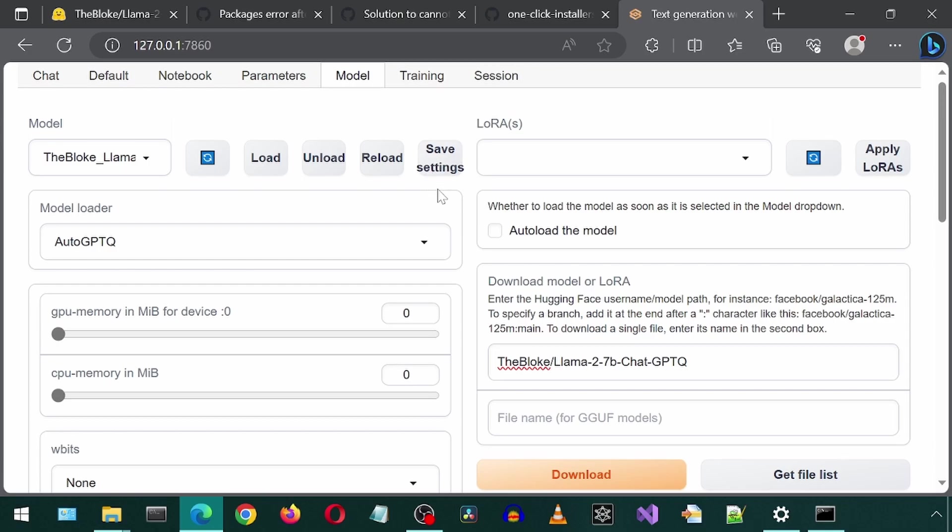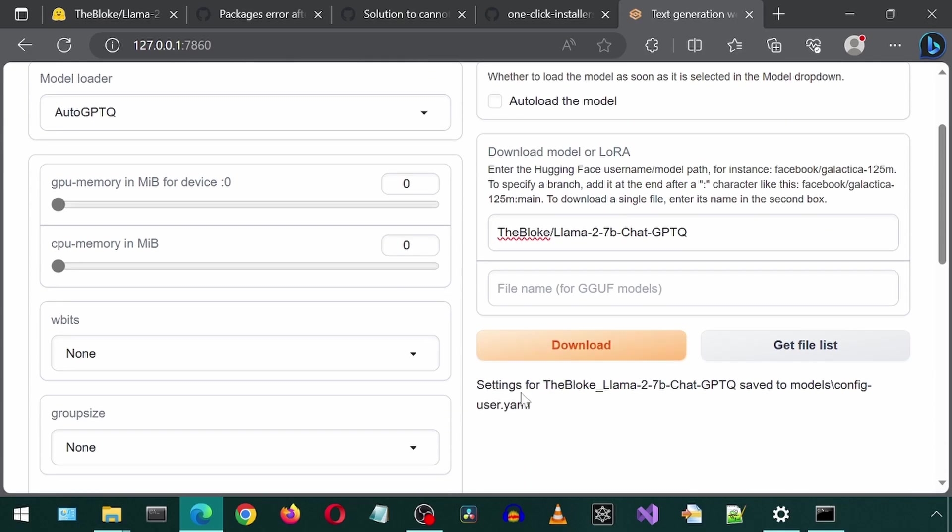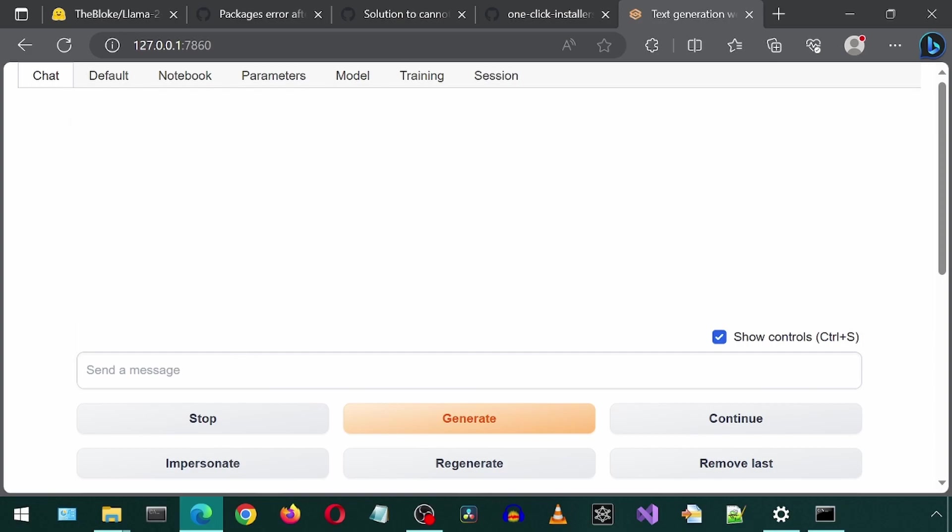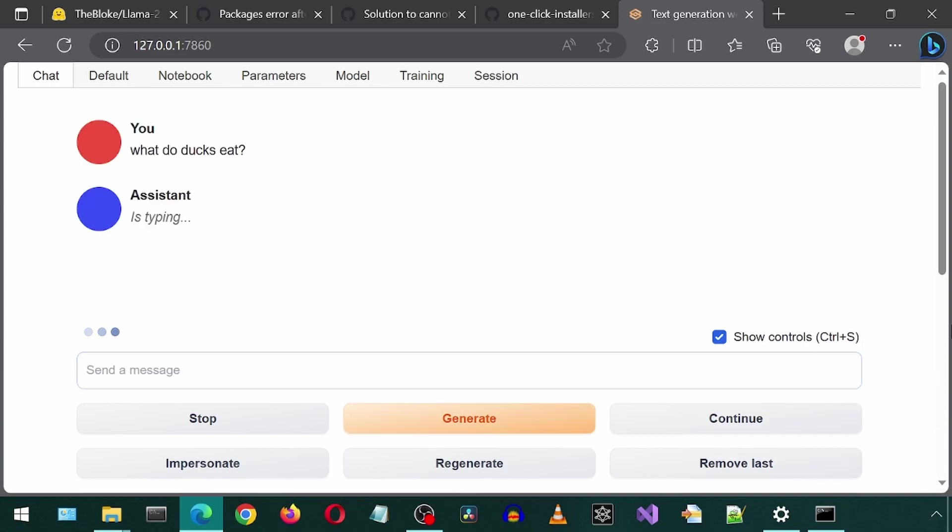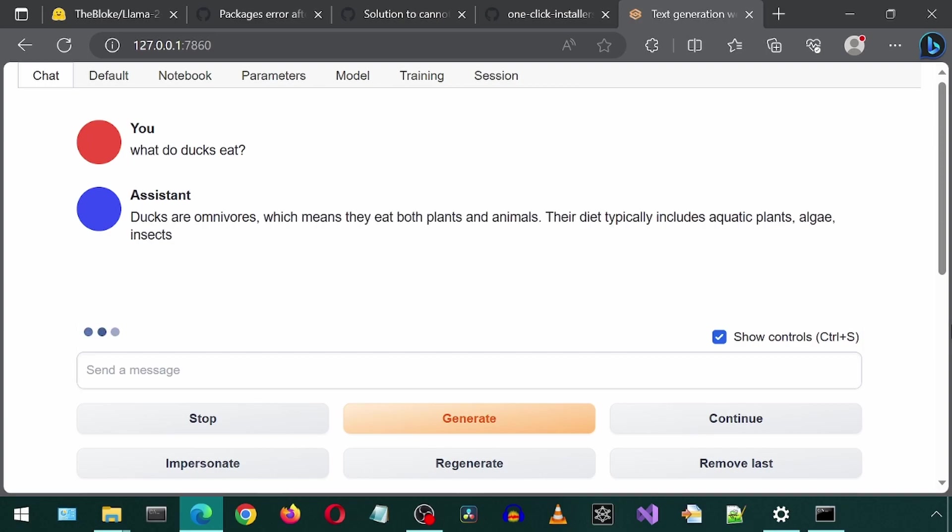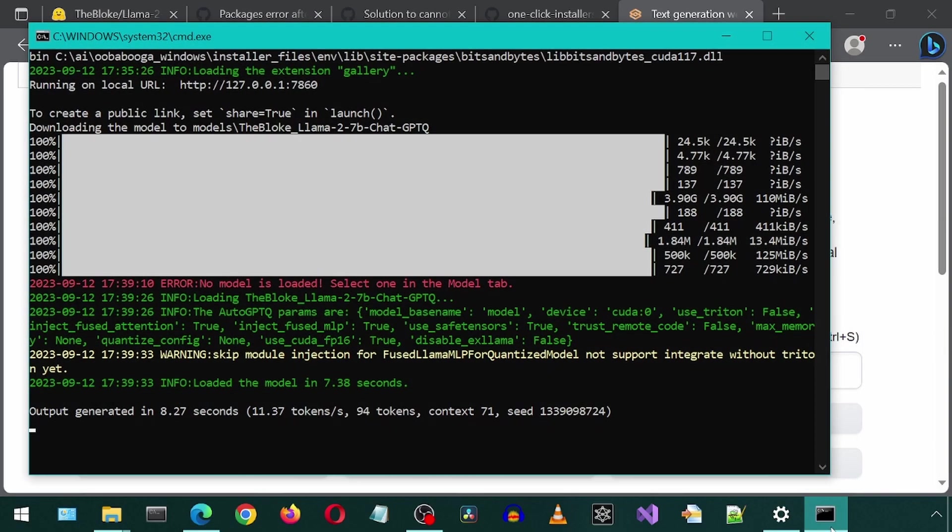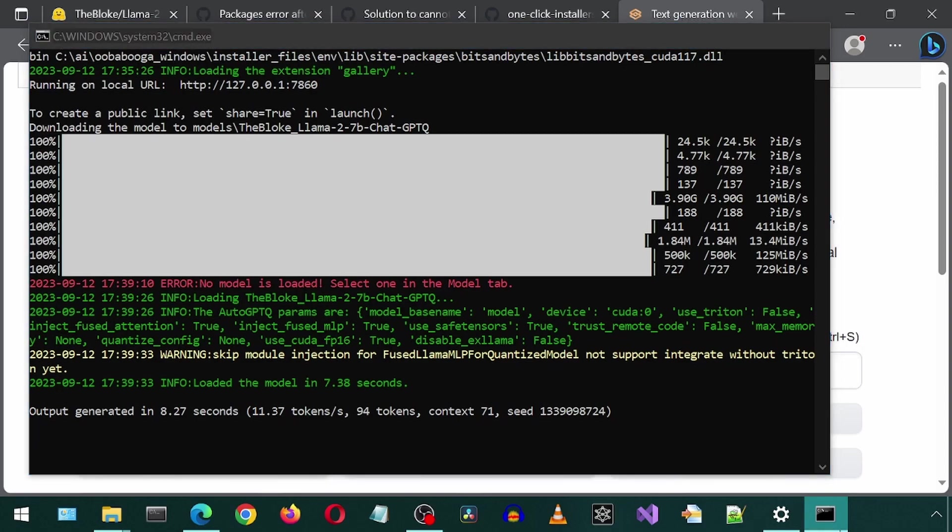Now let's try out a prompt again and ask something about ducks. Ducks. This is moving in real time. It is going pretty fast. I remember the original Llama 7b model took a long time. This is definitely faster. It is finished. It took 8.27 seconds. Great.